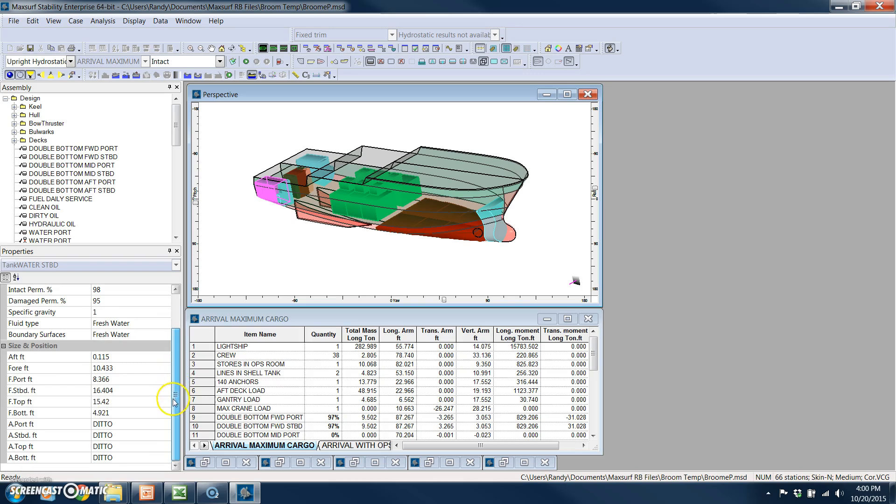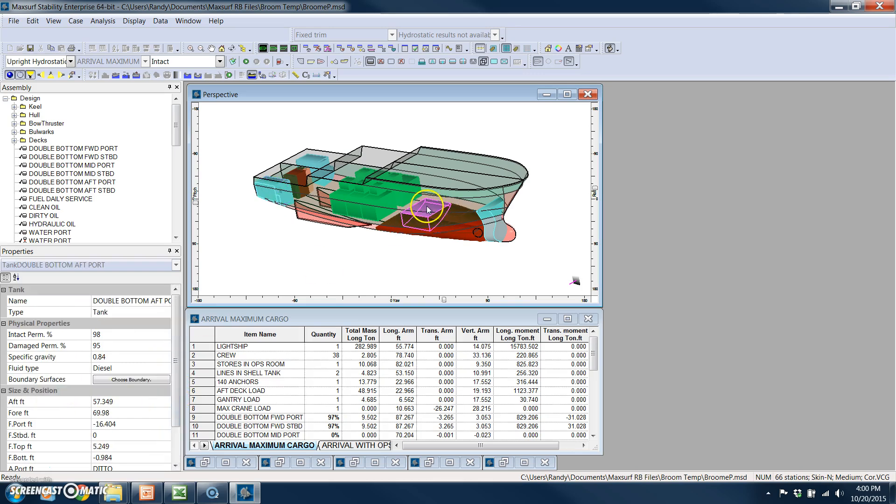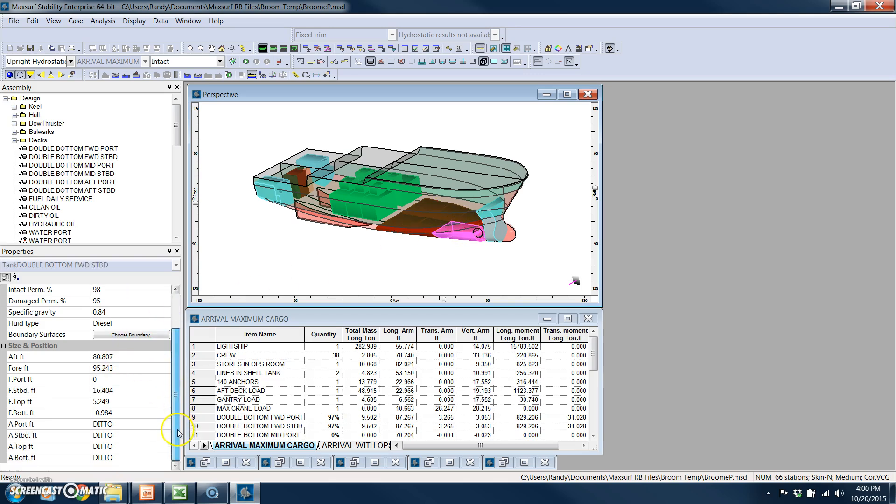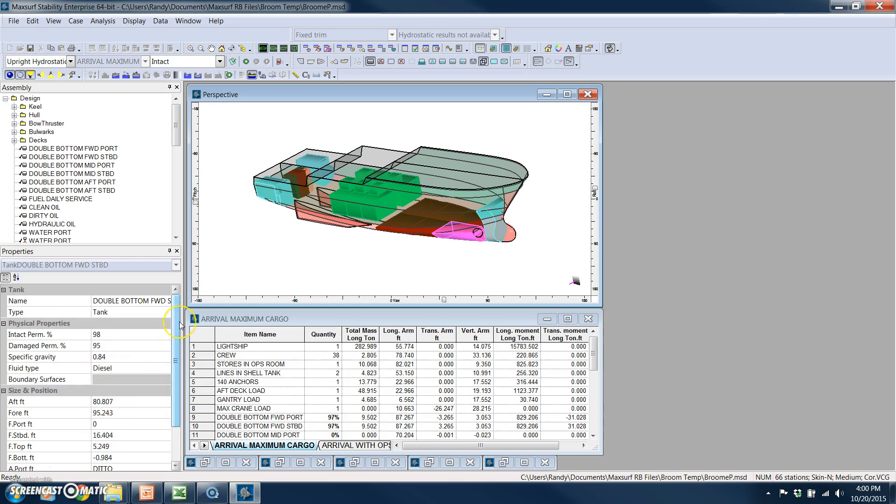I can interrogate the model, and I know where all of these items are just visually by looking at it. If I want to make a change to a tank, that's very easy to do right here, changing the dimensions or the boundaries of the tank.